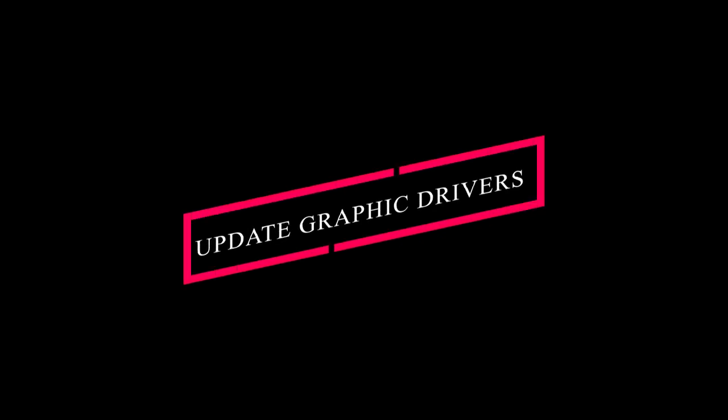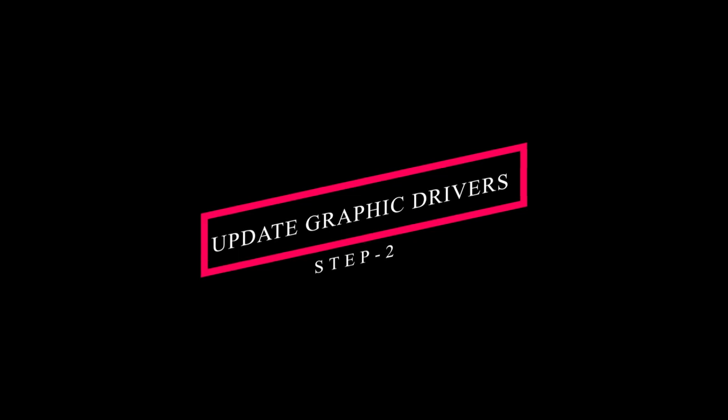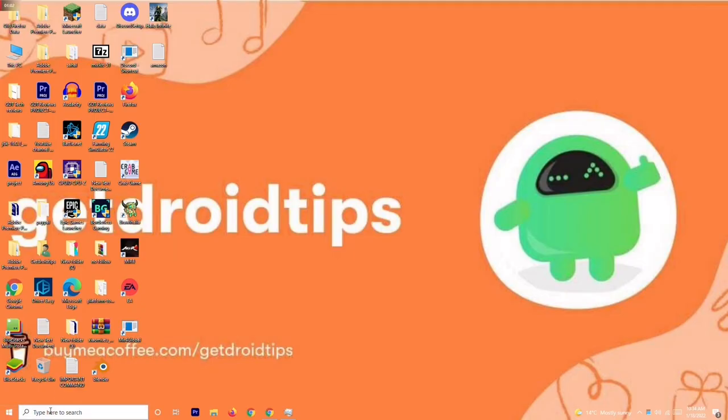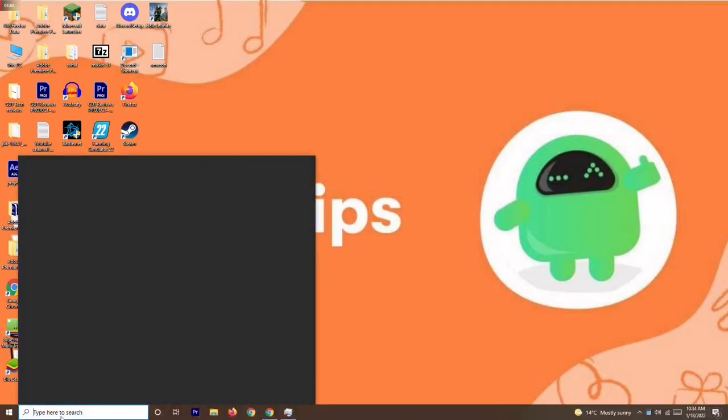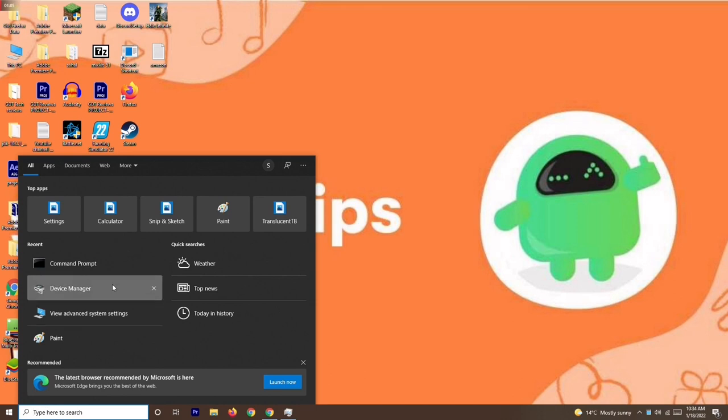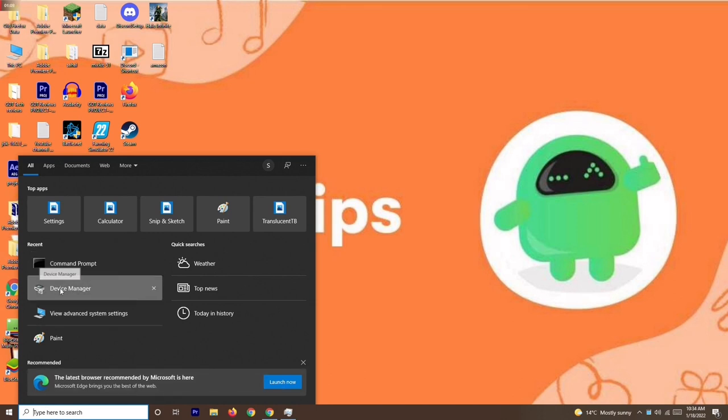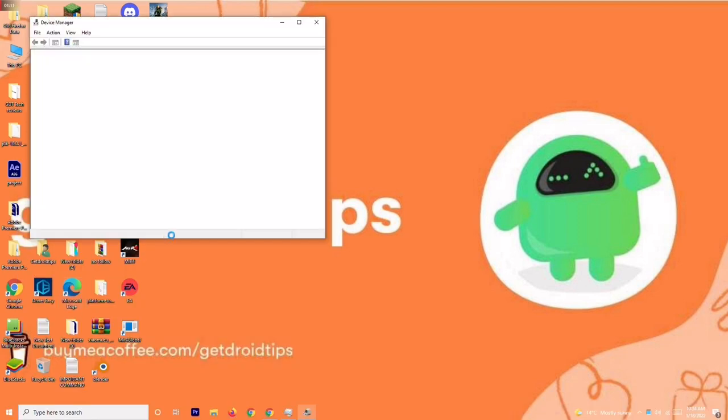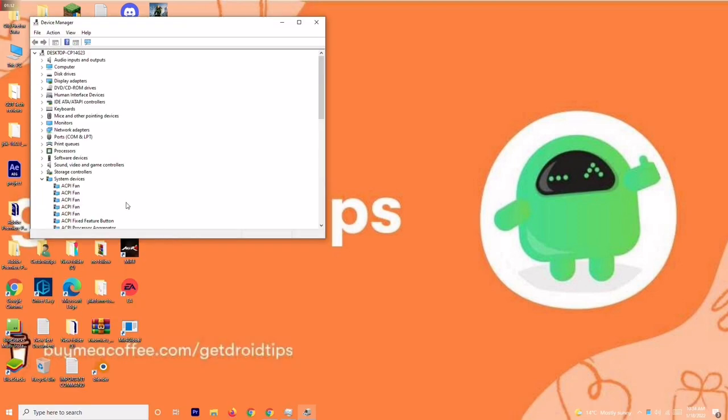Solution number two is all about updating your graphic drivers. To do this, you have to search for device manager. I have already searched, so you just have to click on this one.